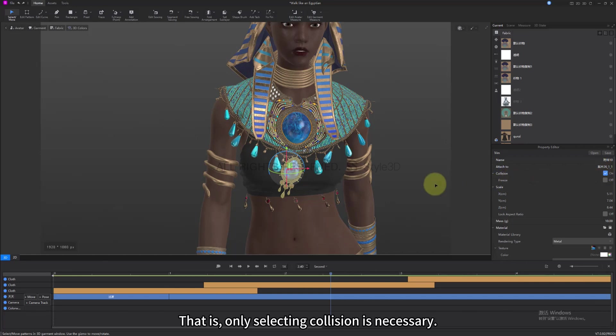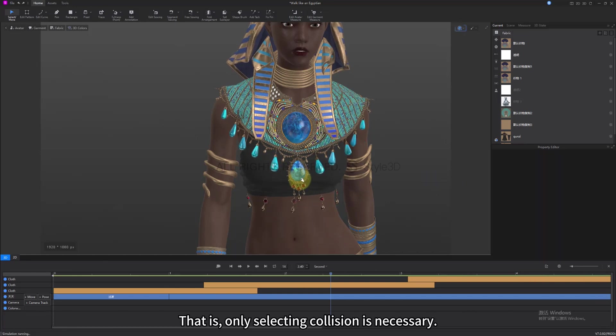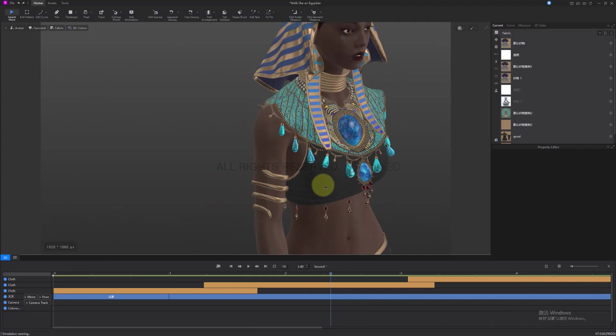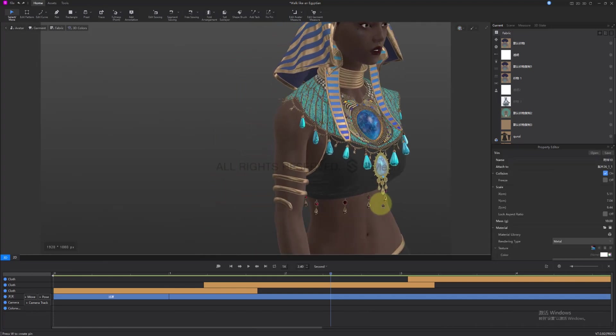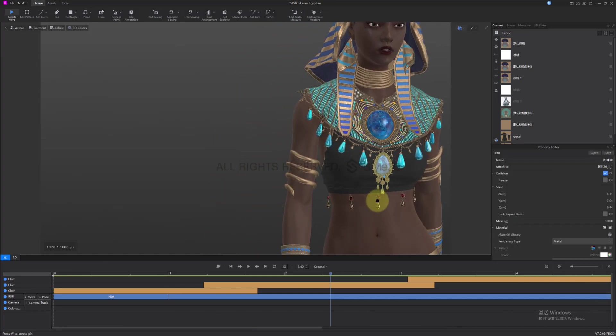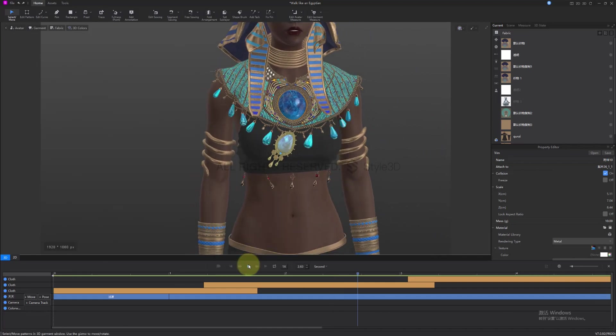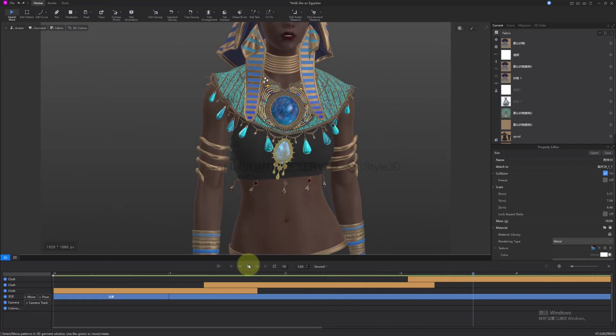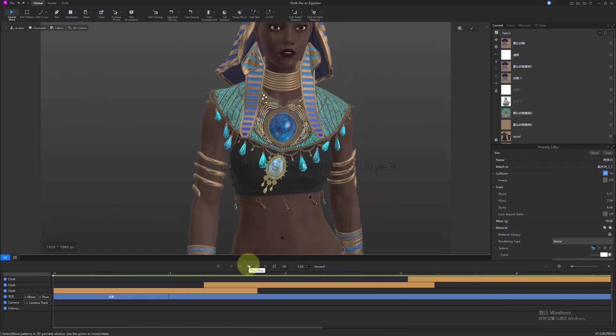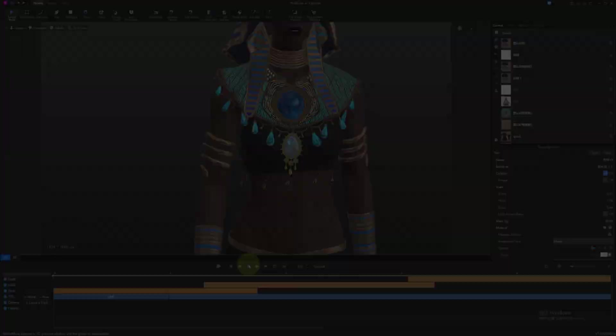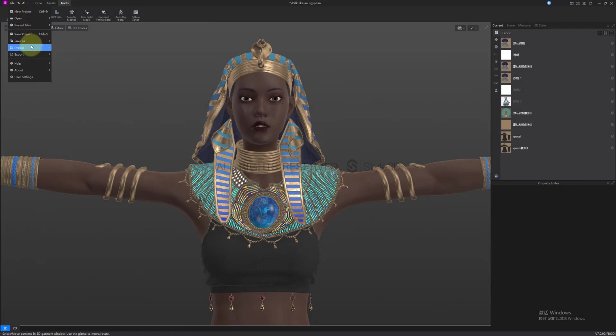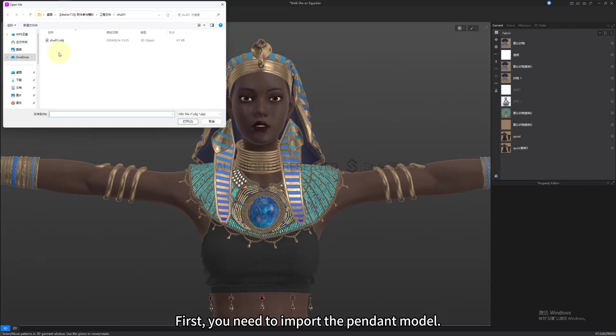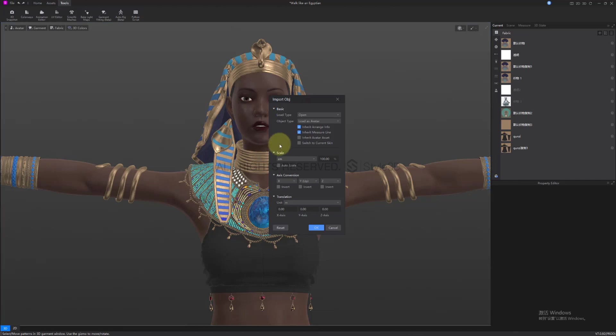That is, only selecting collision is necessary. Let's briefly demonstrate the method for adding these pendants. First, you need to import the pendant model. Here, select add, add trim.